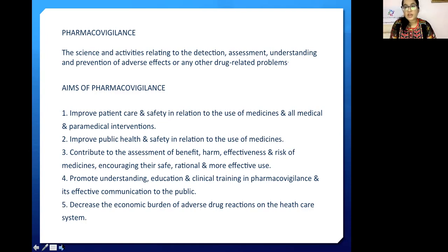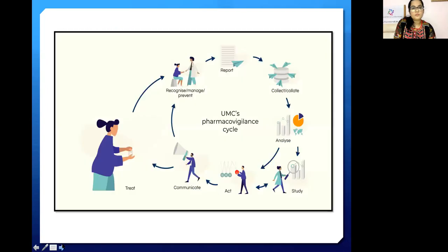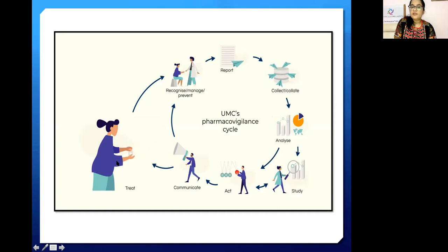Any adverse drug reaction can have a lot of repercussions in terms of hospitalization and death that are easily preventable if these ADRs were reported on time. The pharmacovigilance cycle is: recognize and manage, prevent, report, collect, analyze, study, then take action on it, and communicate and treat the subject.